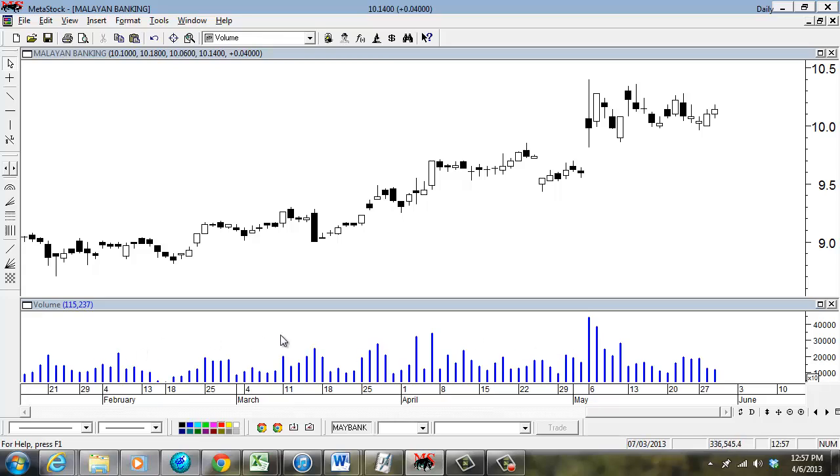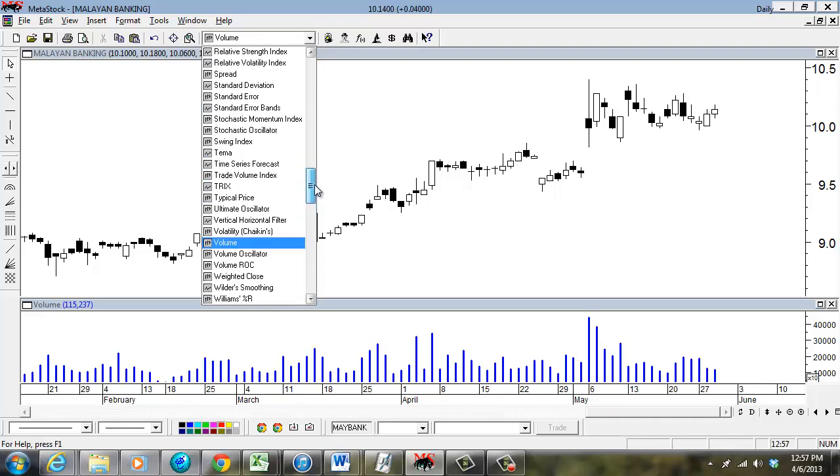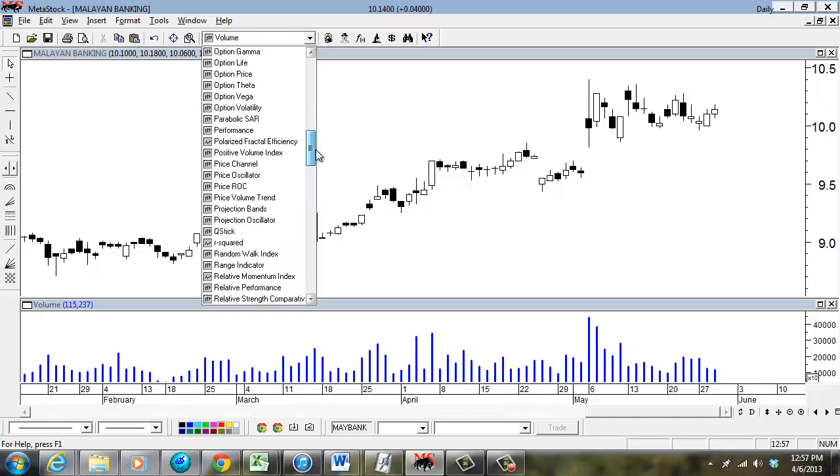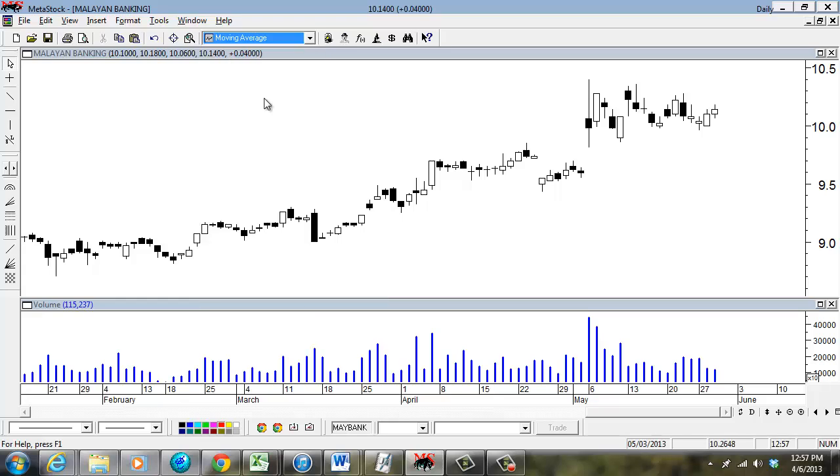That tells you what we have as a volume chart here. Now the next indicator I want to show you is the moving average. Moving average stands for M, so it will generally be under M here.